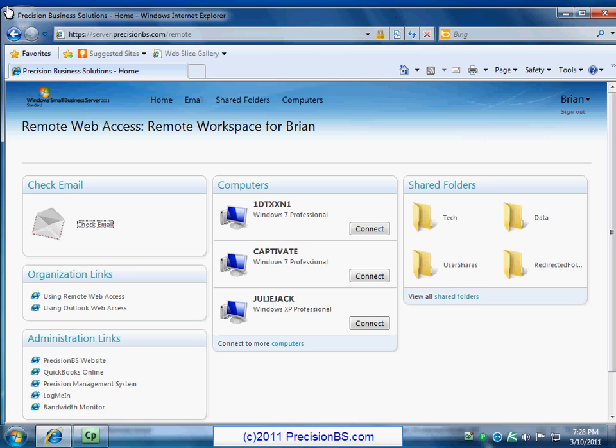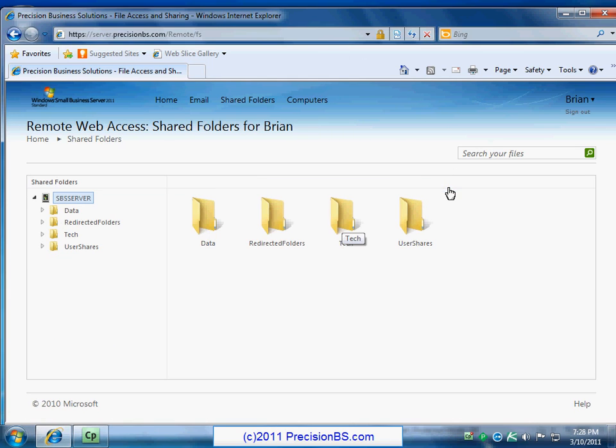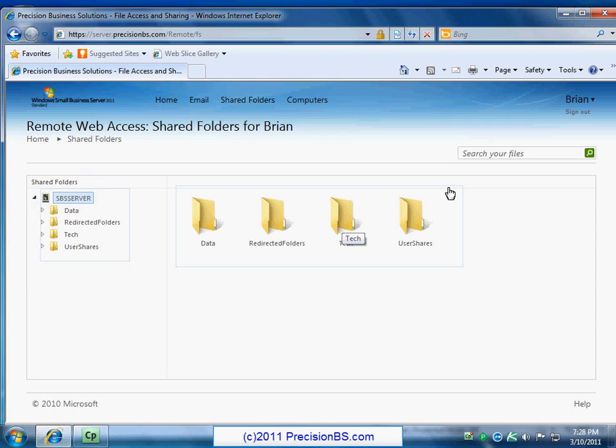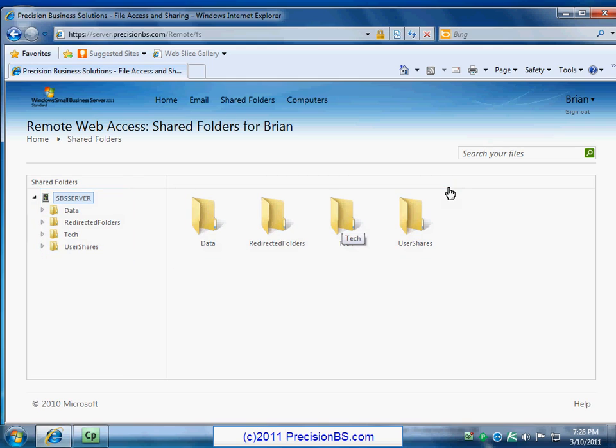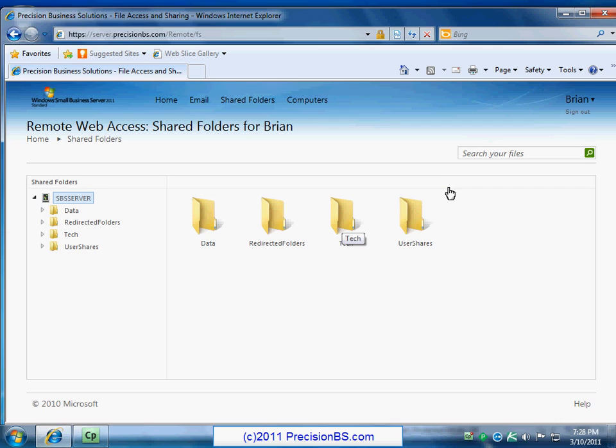So for now, let's just click on the shared folders link and that'll open up all the different shares that we have access to. All right, so it shows our server here, SBS server, and then these are all of our different folders we have access to. You can also use the search function up top to find something that you're looking for.